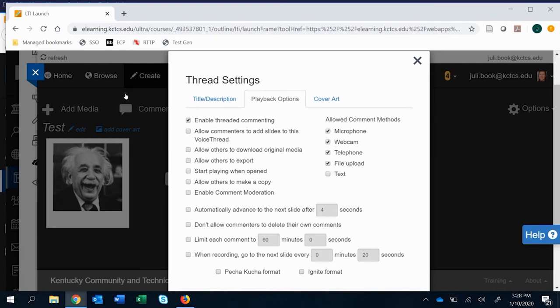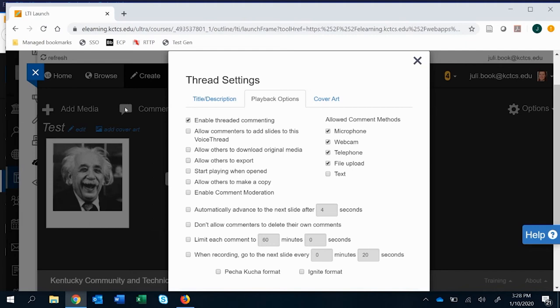Then I usually turn the next few off that they can download original media. I'm sure that there is a time when there might be a use for that, but I have not quite found it yet in the types of teaching that I do. I don't allow others to export that. That's really a matter of choice, but I want to keep that VoiceThread private. And so I don't turn this on. Start playing when opened is really down to your own personal preference.